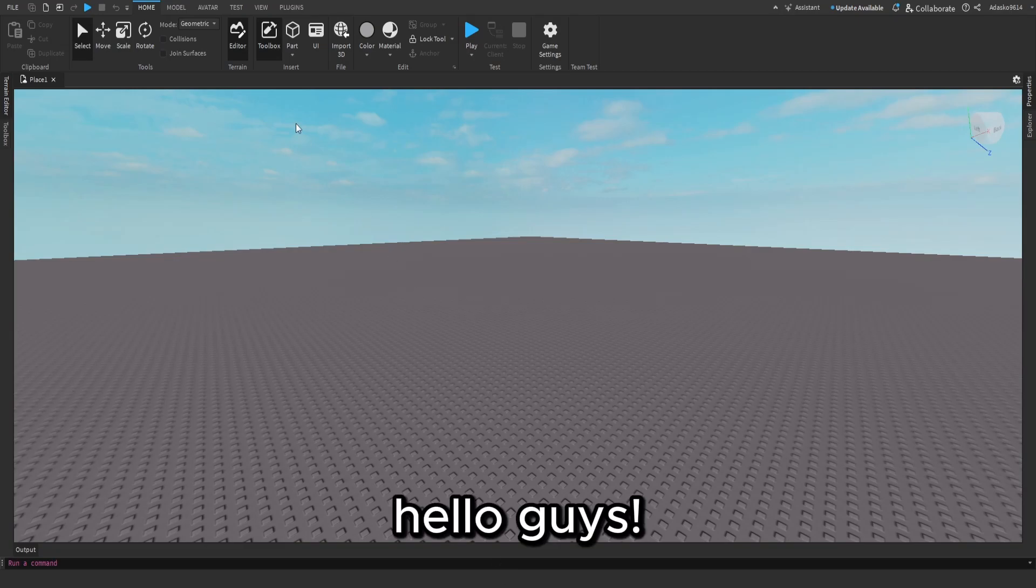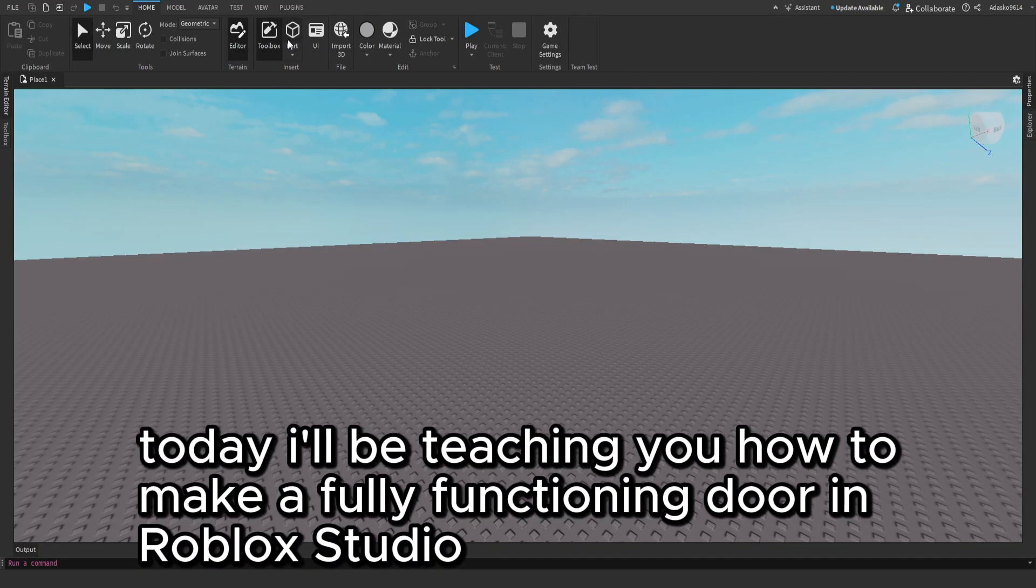Hello, guys. Today, I'll be teaching you how to make a fully functioning door in Roblox Studio.